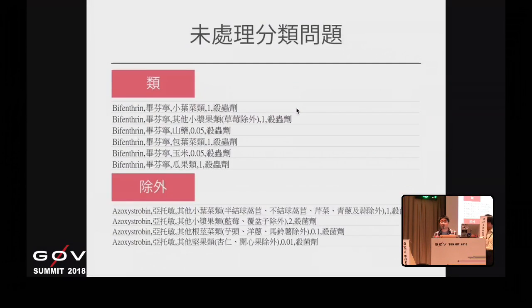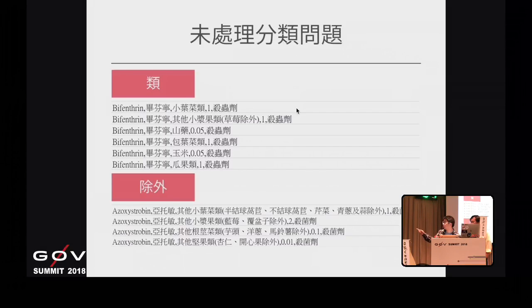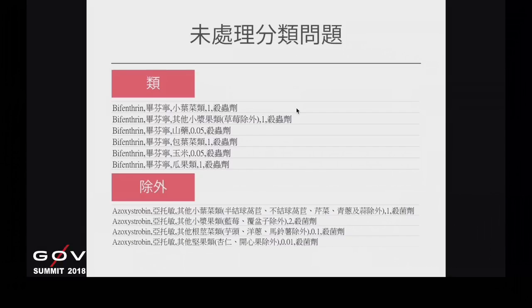因為自己知道內容帶來有哪些問題。一個是在農藥的類別上，它對每個品項有分類，比如說小葉菜類裡面可能包含了其他類別，那時候我們沒有把它整理在一起，所以在資訊上面還要多做一次分群。另外還有一些是用除外的，某些品項被除外在那個農藥可以使用的範圍，這些可能都必須要用自然語言分析或人工方式解決。